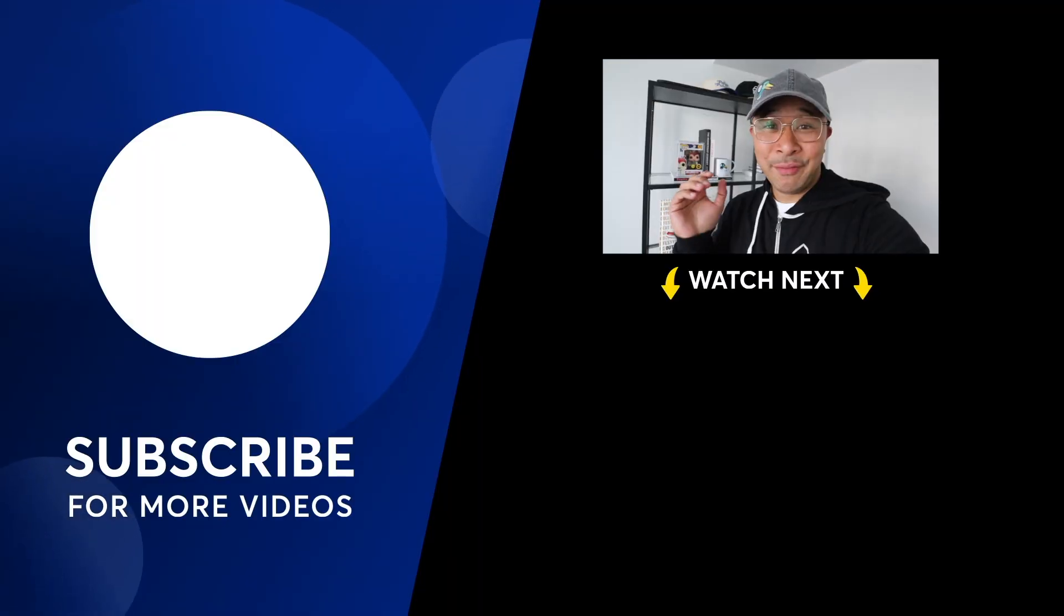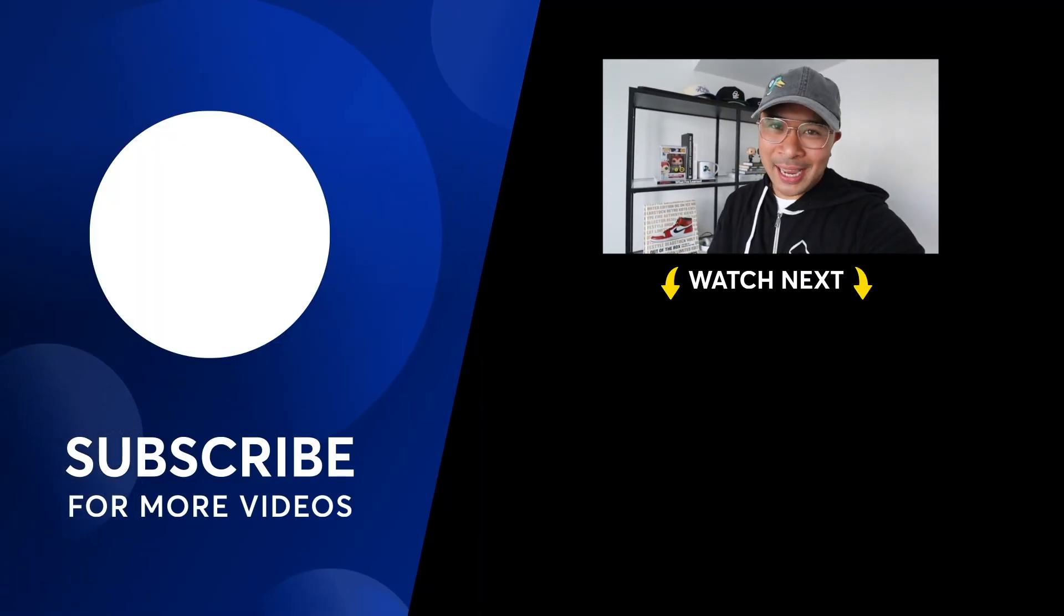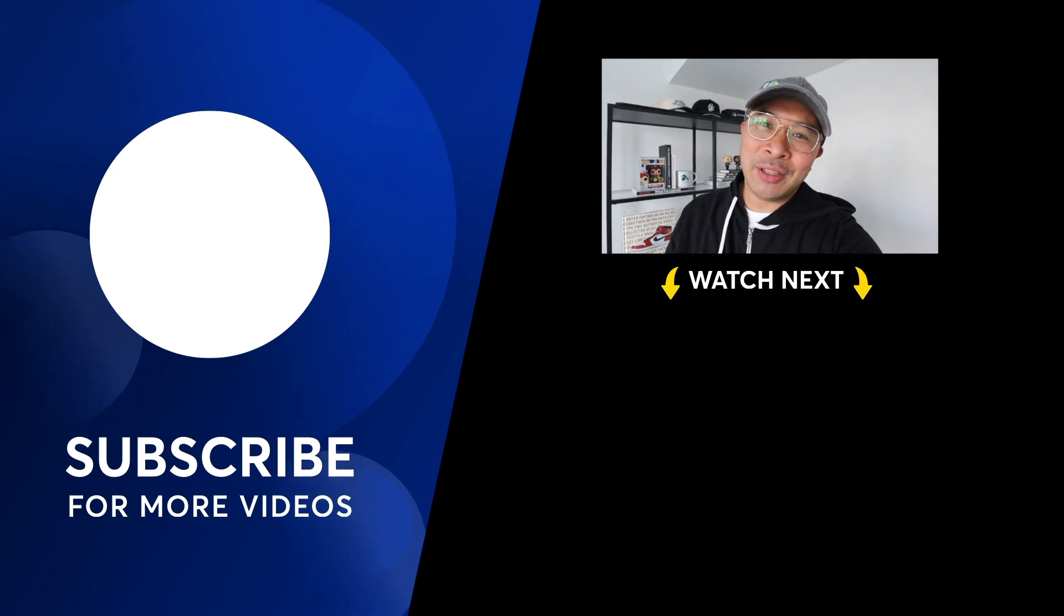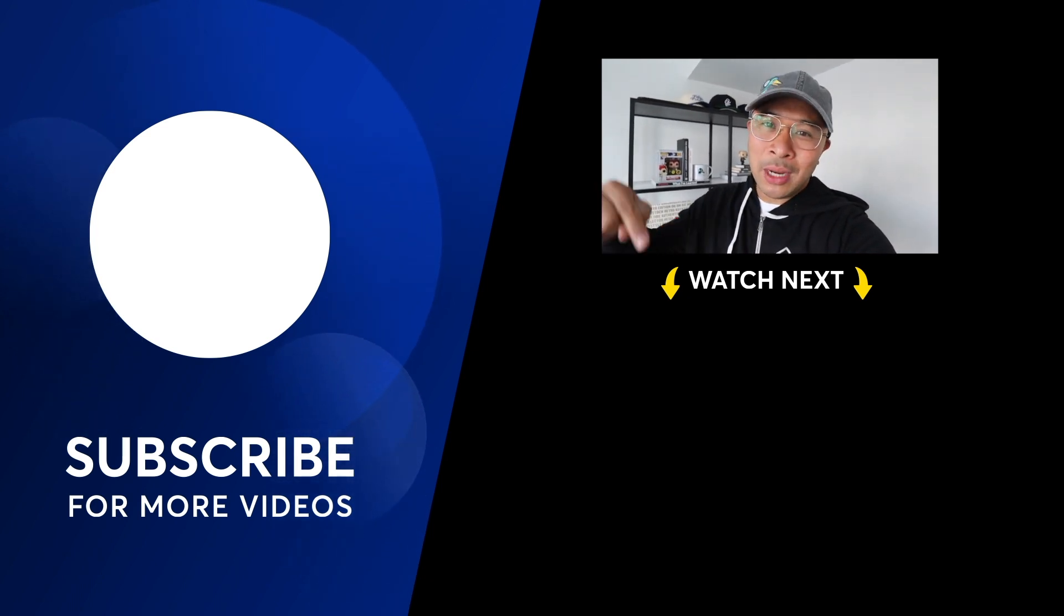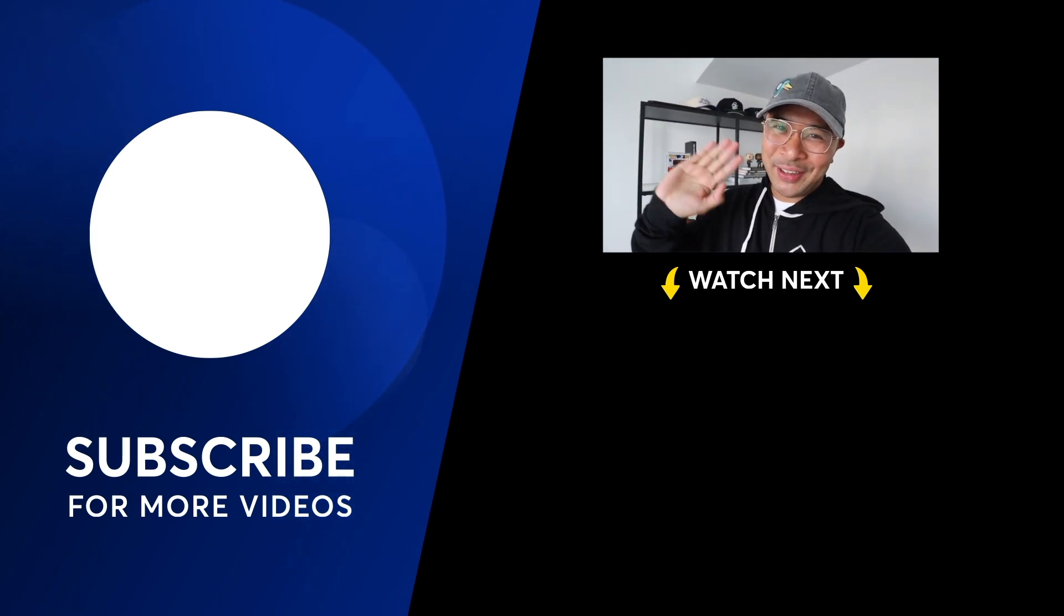Again, my name is Rob Balasabas. If you're looking for more ways to take your podcast to the next level, be sure to check out the video on screen or the one we've got linked down below. See you in the next video.